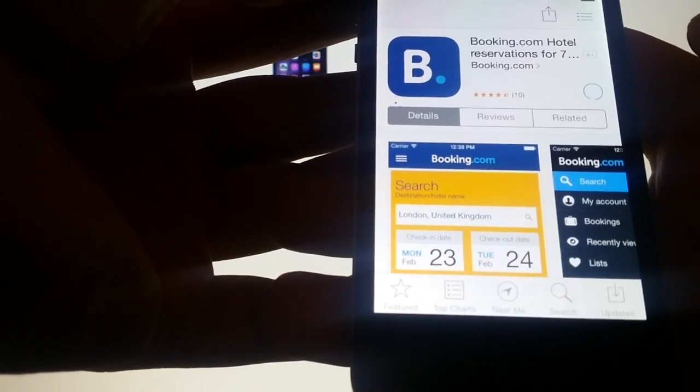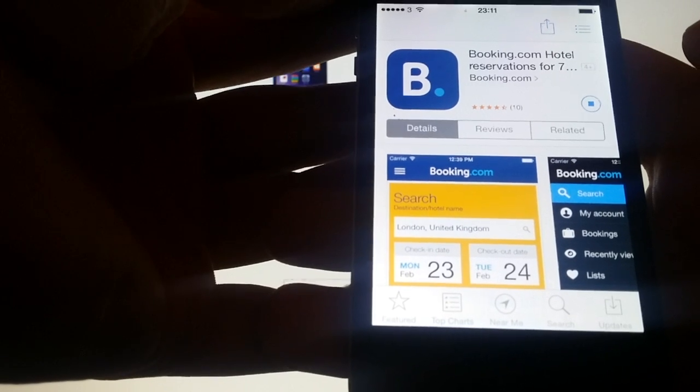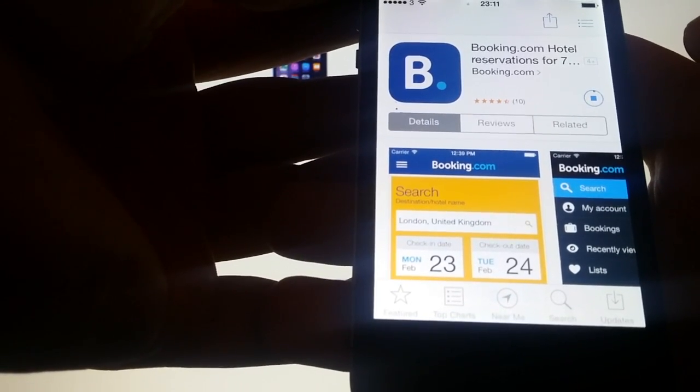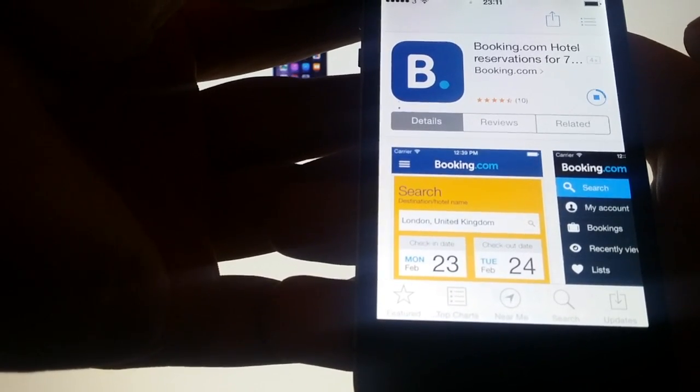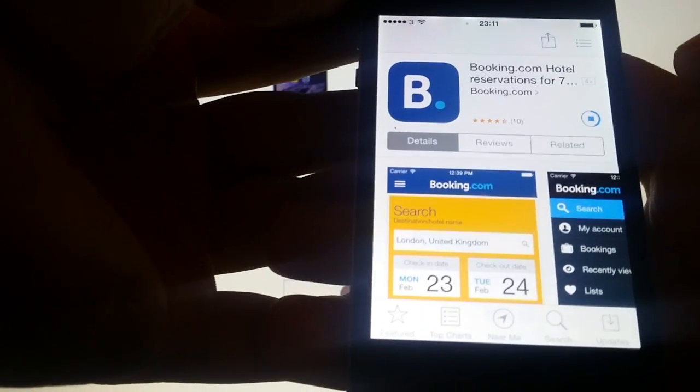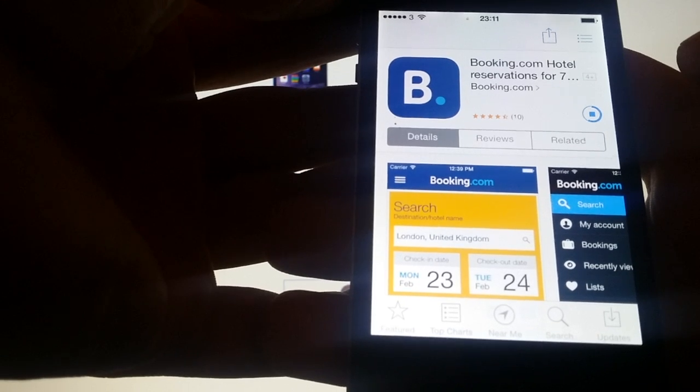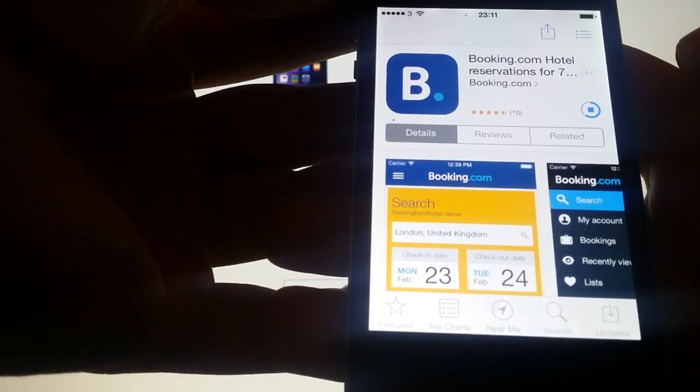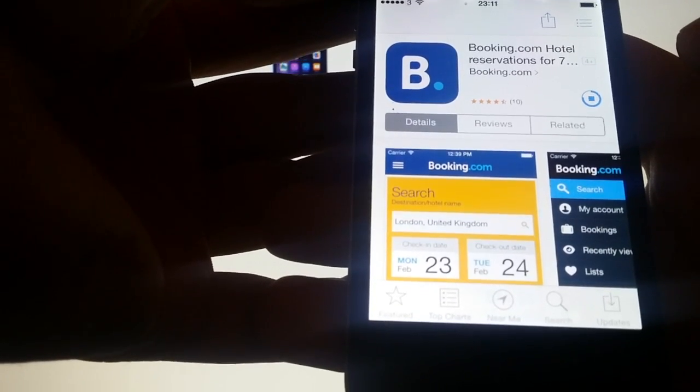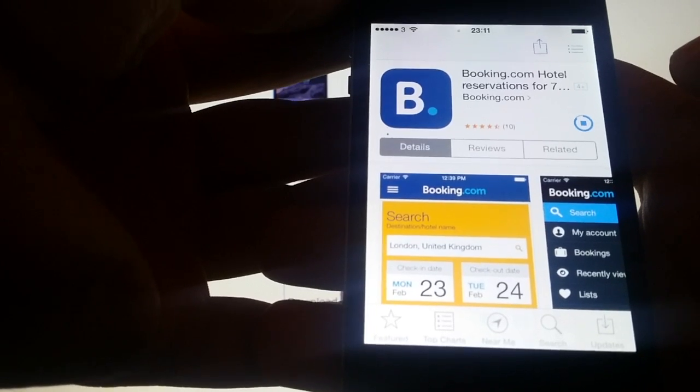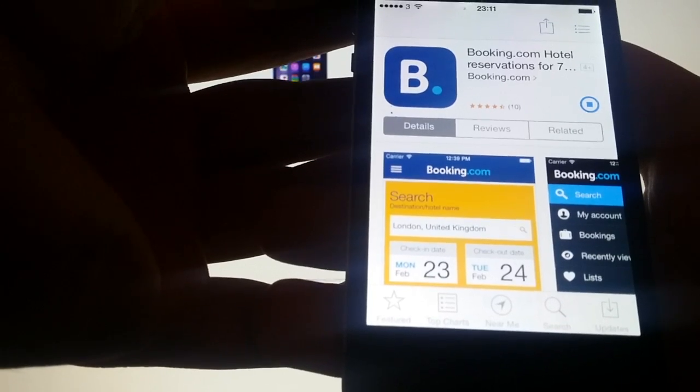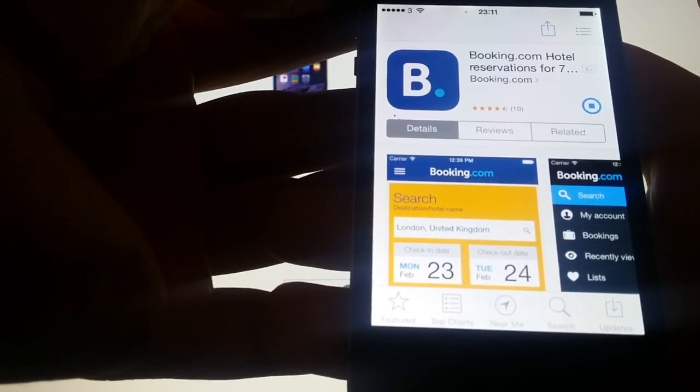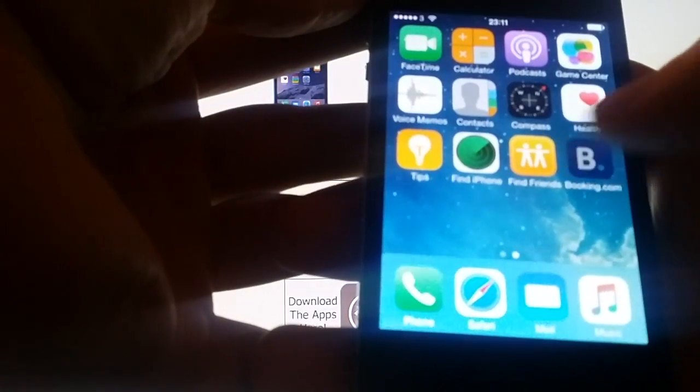Now you install the injected app. Once you're done jailbreaking, you can delete this app. You don't need this app, you only need the app for the Cydia that is hidden inside of it. And we're done.